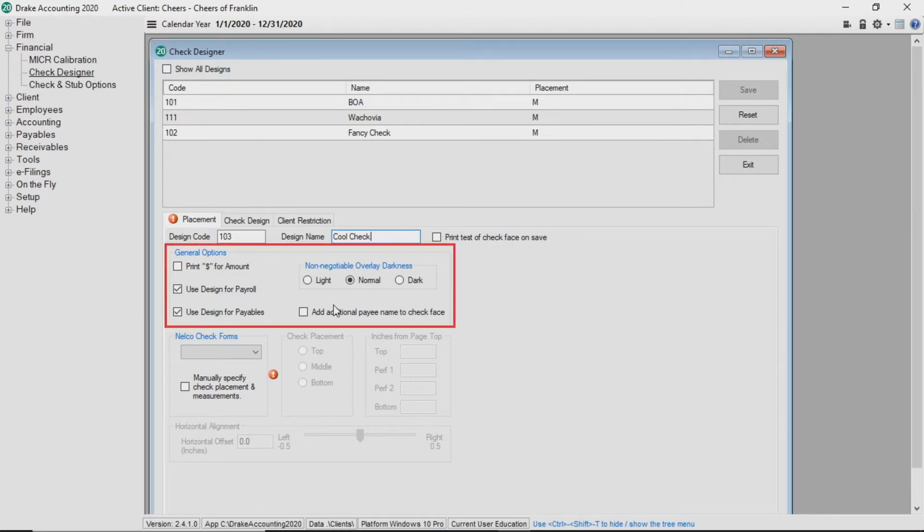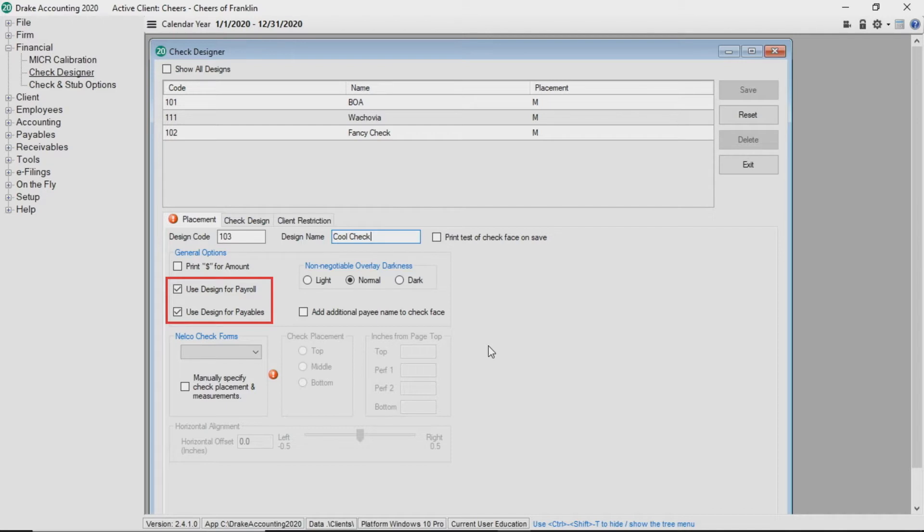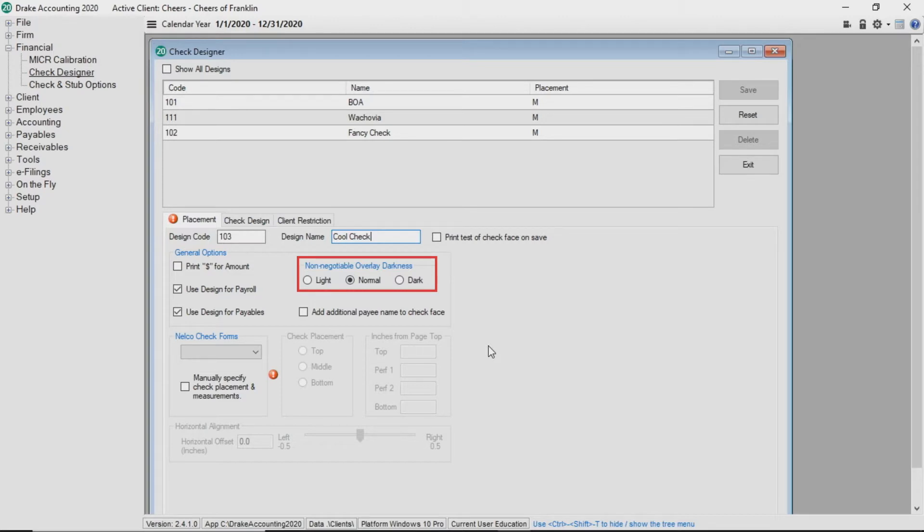Next, make your desired selections under General Options. You can print dollar sign for amount which will put a dollar sign before the check amount. You can also opt to use this check design for payroll, payables, or both. The non-negotiable overlay darkness allows you to select the intensity of the watermark on checks for those who receive direct deposit.